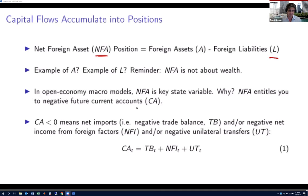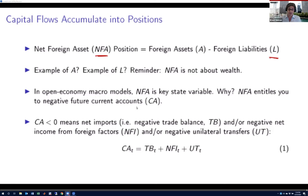For example, if you have a net foreign asset position of $100, because you own $100 worth of Japanese yen, and as an American you want to spend all that $100 next period, you can use it to consume $100 of goods in excess of what you produce. That would take the form of a current account deficit or a trade deficit.